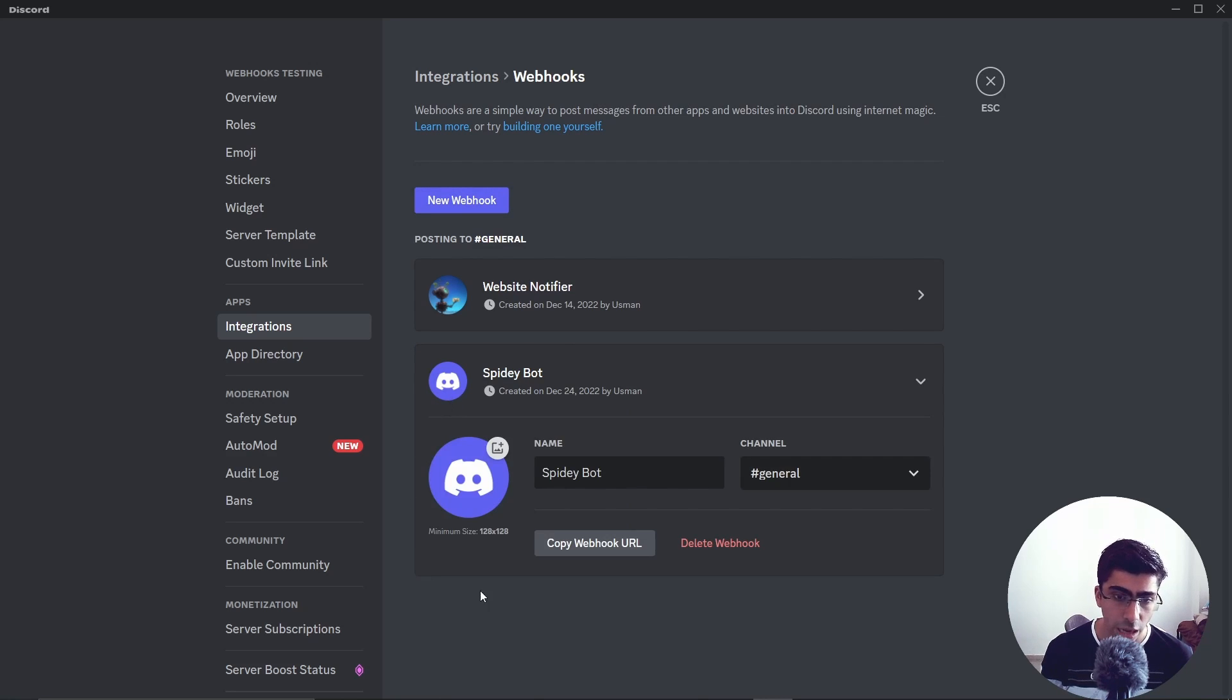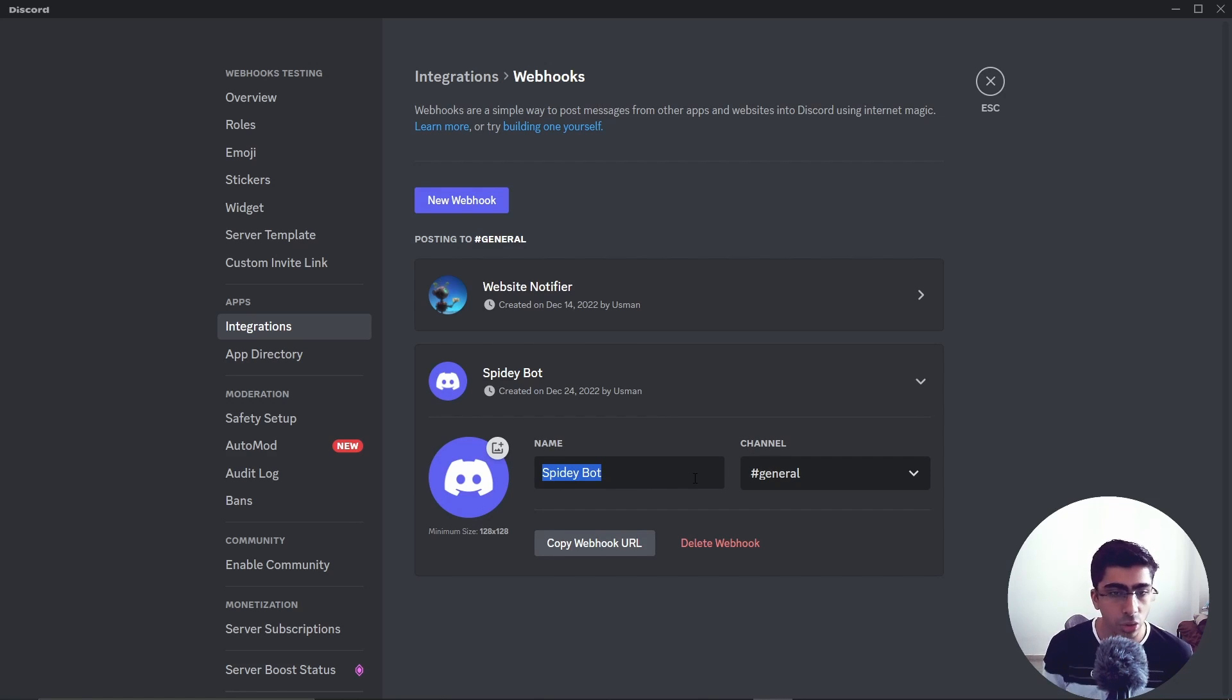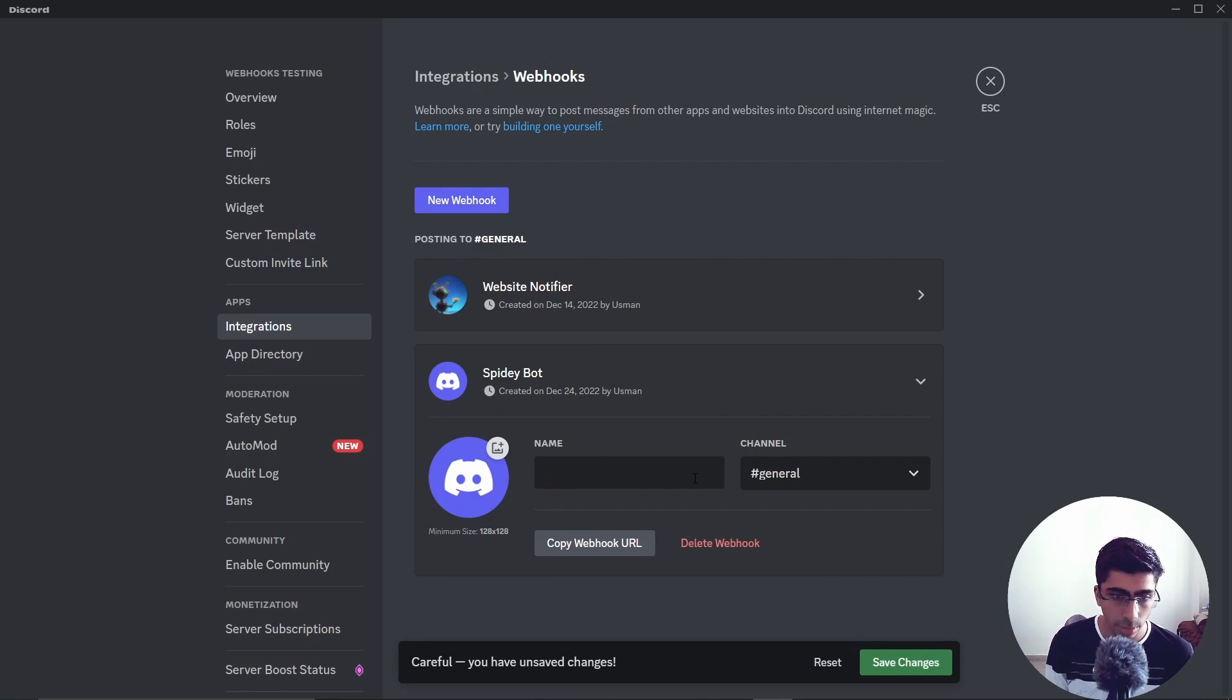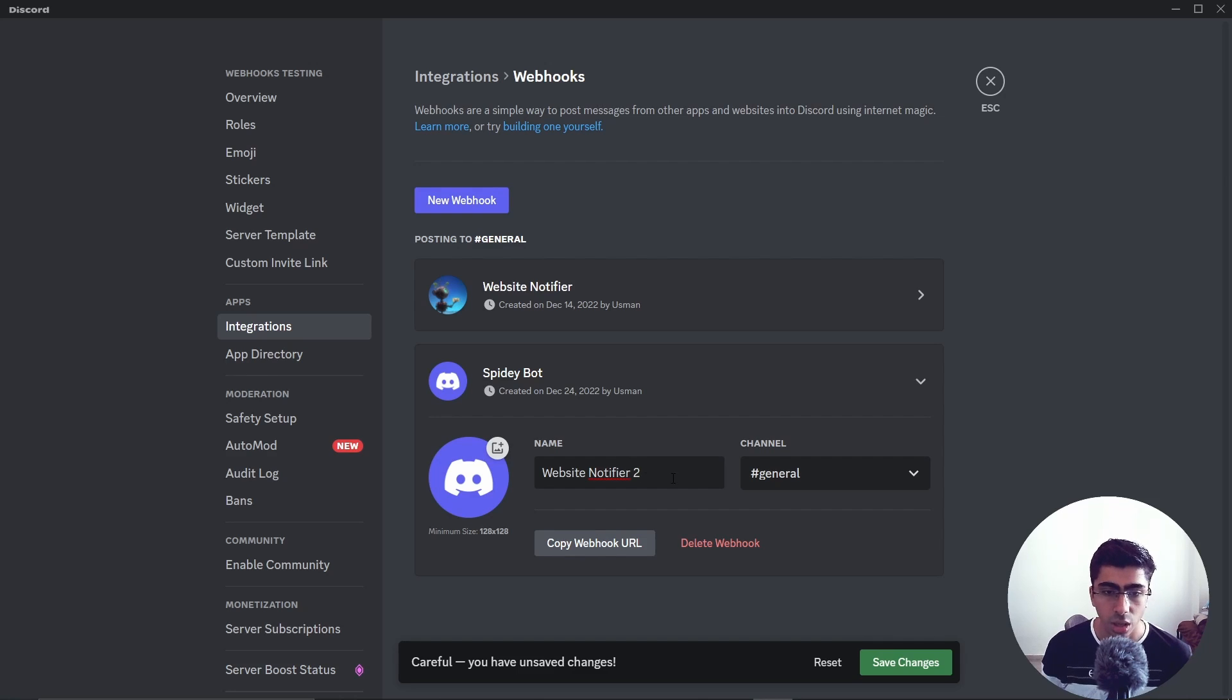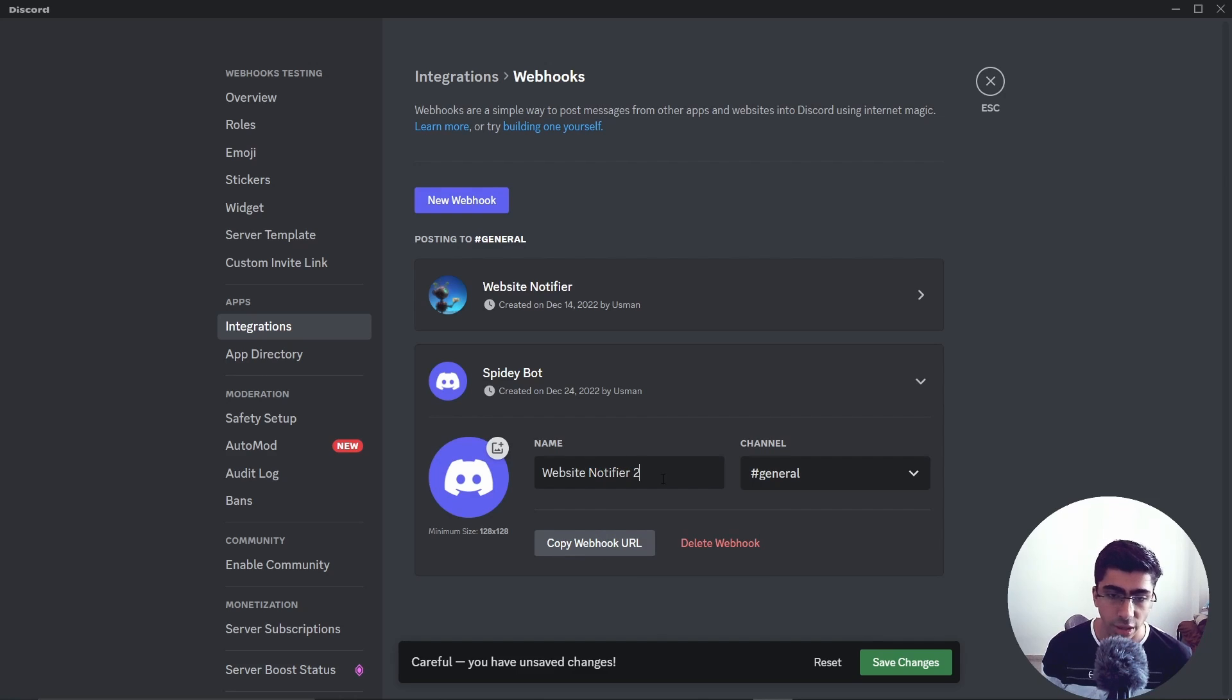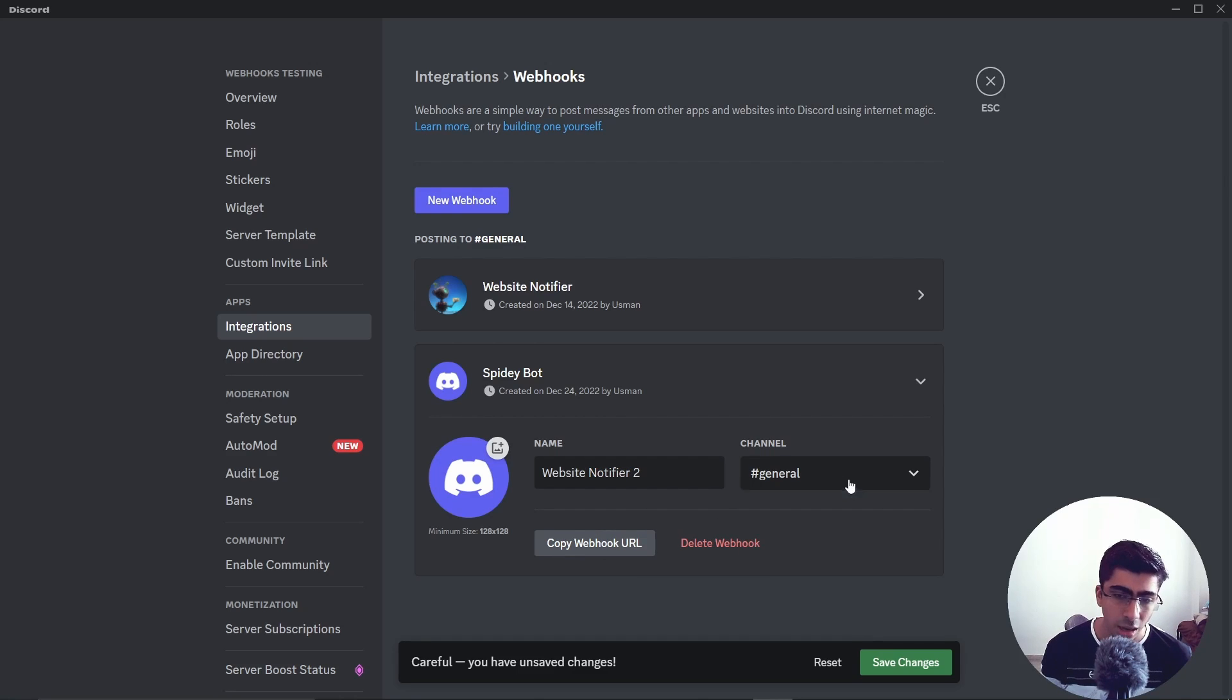We have a new webhook right over here. You can give it a name, you can give it an avatar. I'm just going to say it's going to be Website Notifier 2. Then you can select a channel - I am going to select the general channel. Let's go with that one and we'll save changes.